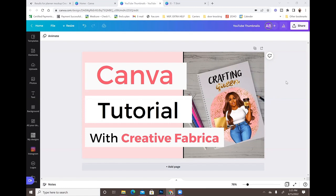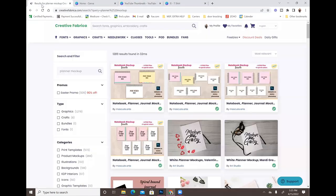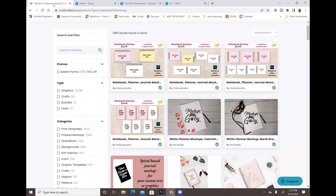I wanted to show you guys how to use the mock-ups and the fonts from Creative Fabrica and how you can use them in Canva to create mock-ups — and how you can upload the fonts the exact same way that you upload them from Creative Market or anywhere else you purchase fonts from. So we are going to go over to Creative Fabrica.